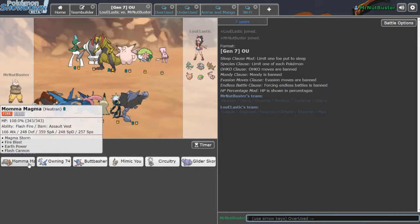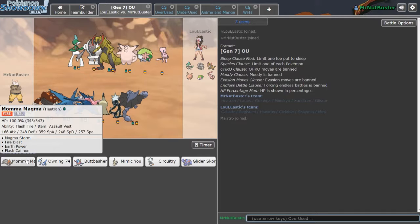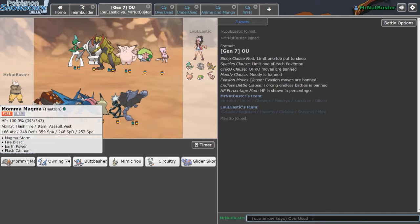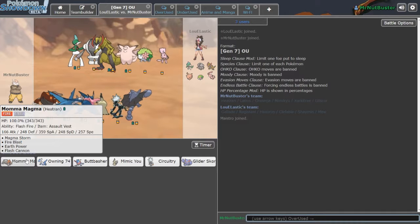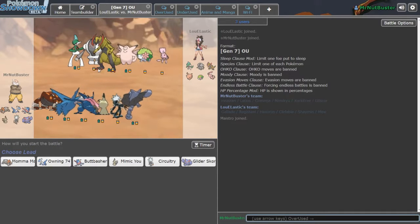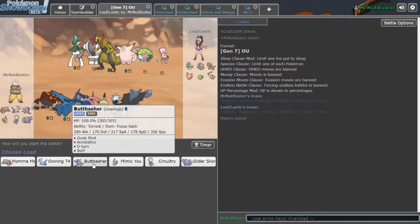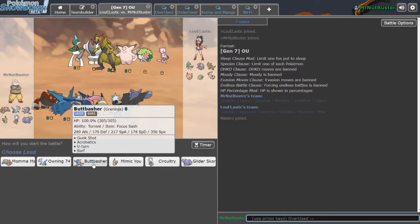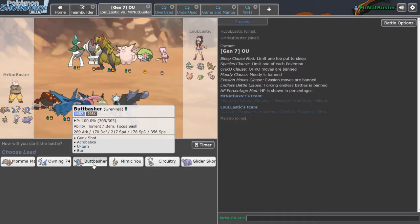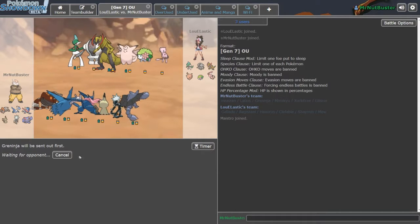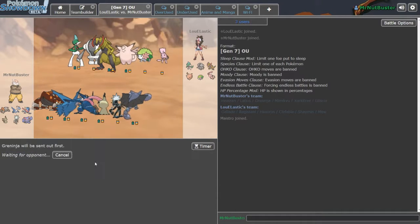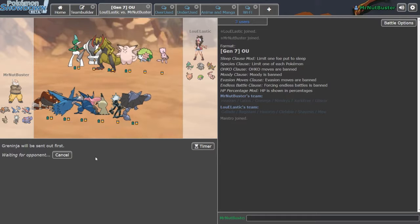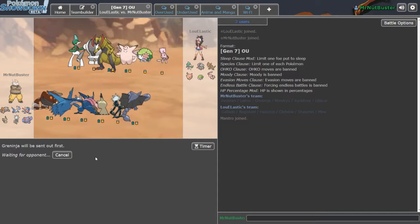Alright, so leads! What am I looking for here? Heatran matches up well against everything on his team minus these two, so it's probably fairly decent. Greninja's also a good lead by every means, so I think I'll just go Greninja. Easiest, safest, I can U-turn out, and I can just hit whatever's in front of me if need be.